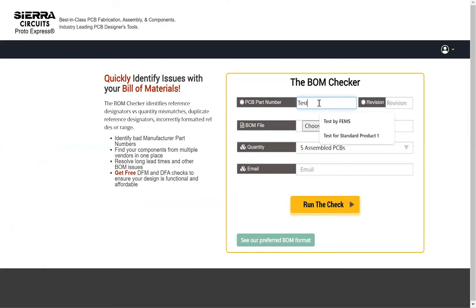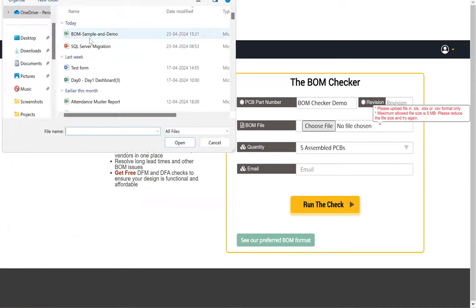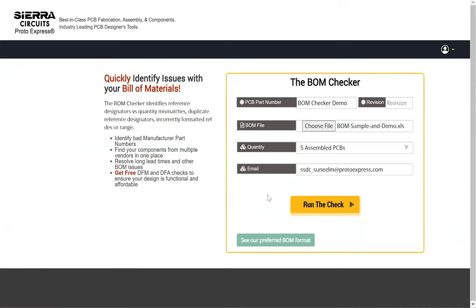Enter the PCB part number, revision status, and the total quantity needed. Select your BOM file and click on run the check.